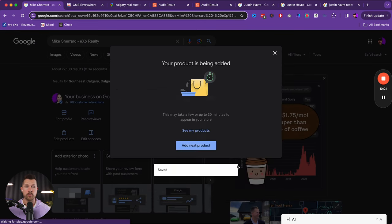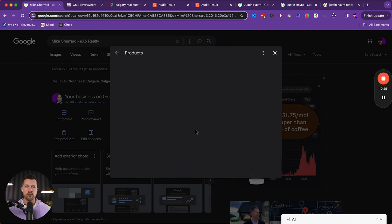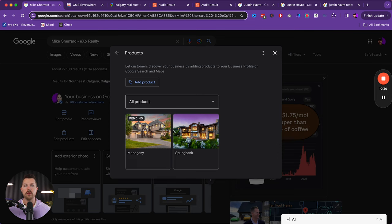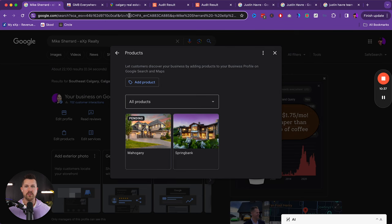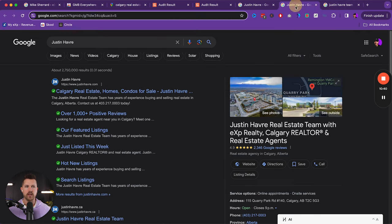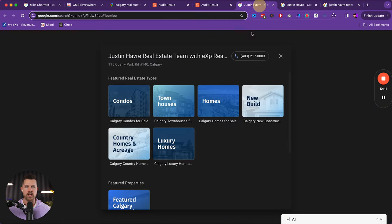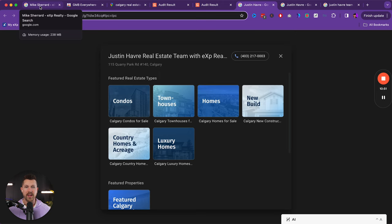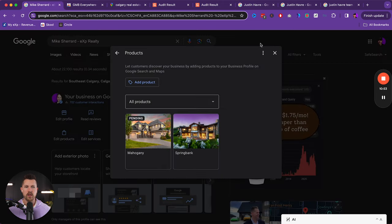So what I recommend doing, and this is pretty strategic is to create products around, as you can see here, pending the communities that you service, the ones that you want to farm, as well as, as you can see here in the past example, looking at the different types of properties that you work with as well. And so this is just completing your profile on a completely different level that most would not be doing. And so that's going to differentiate you.